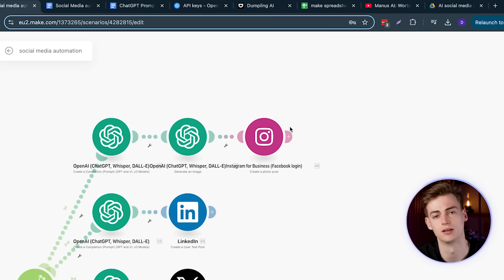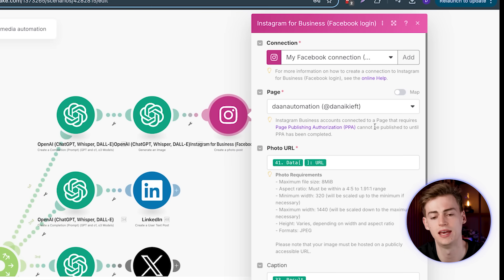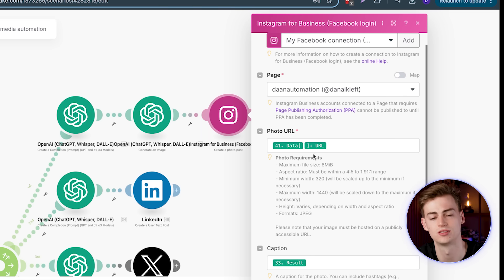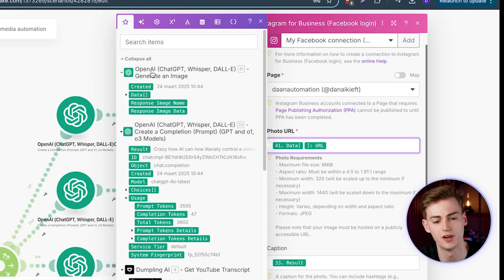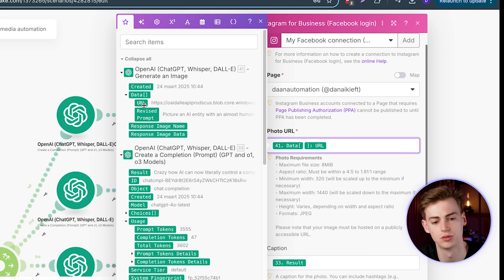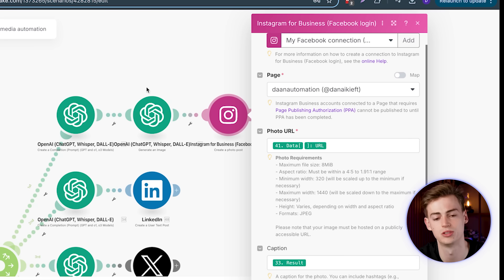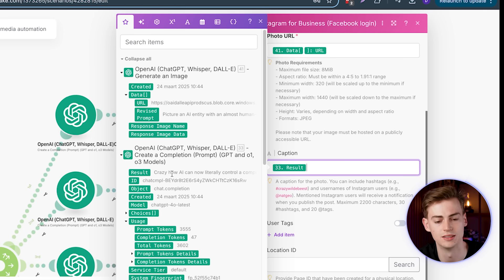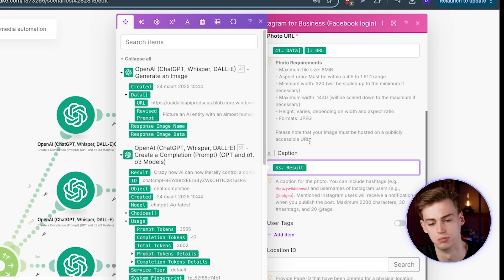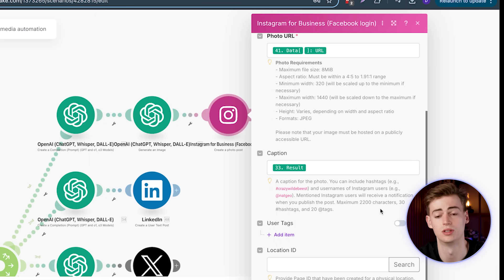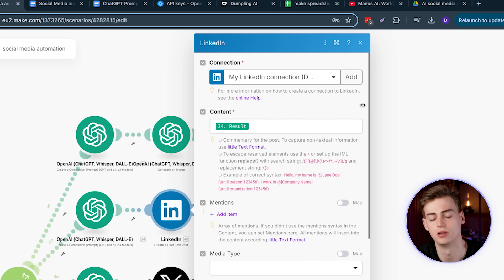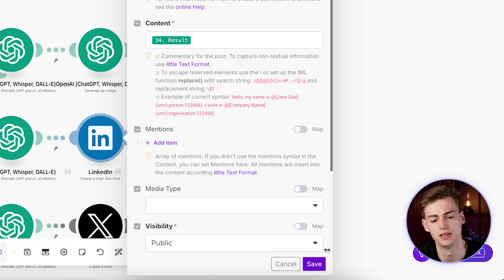To connect your Instagram account, make sure you have a Facebook Business account, then select your page. Next, connect the data — add the generated photo URL by going to Data and clicking on the URL. This will take the image generated by DALL-E 3 and upload it to Instagram. For the caption, use the result from the ChatGPT module. Save this and your Instagram is all set up. LinkedIn is pretty much the same — log in with your LinkedIn account, put in the results, and save.